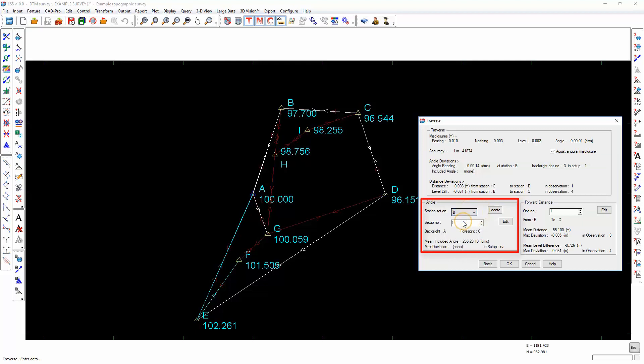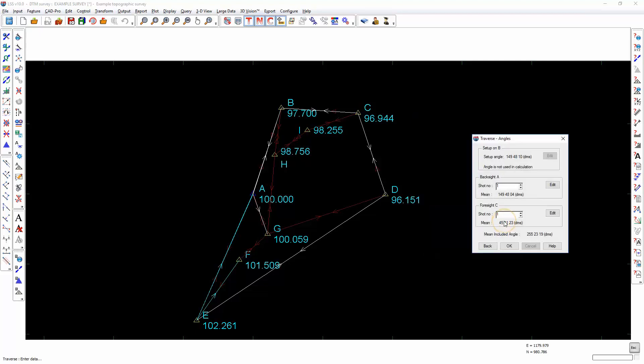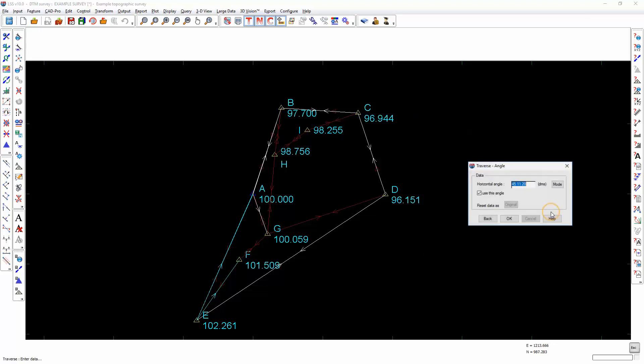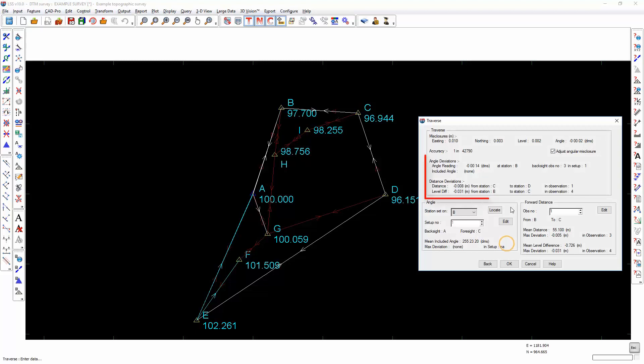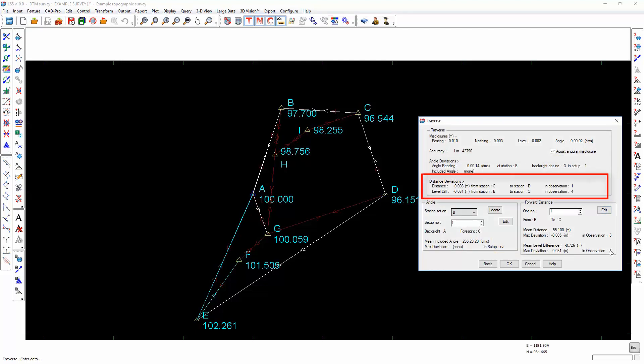So set up number 1, set on station B, go to edit, foresight is 3 and then select edit. I can now choose not to use this angle or indeed I can edit the angle. As soon as I select OK, it will now tell me which observations are contributing to the greatest angle deviations.